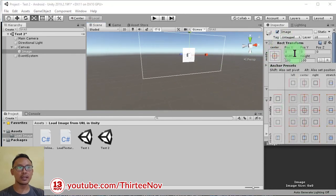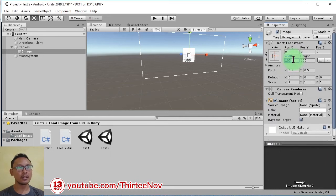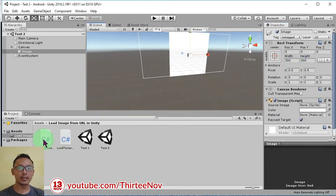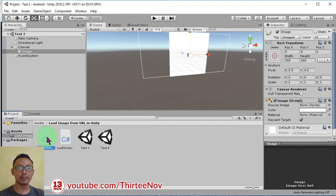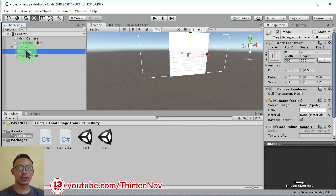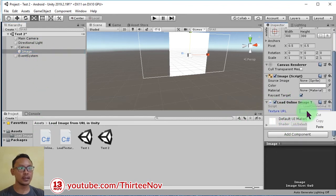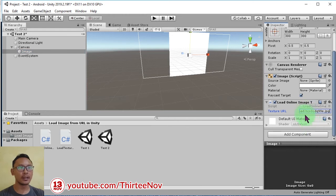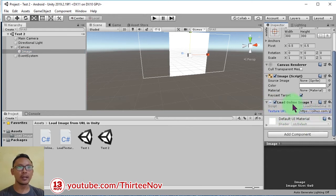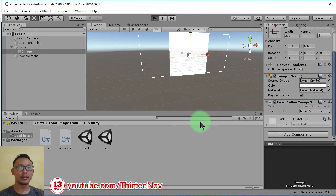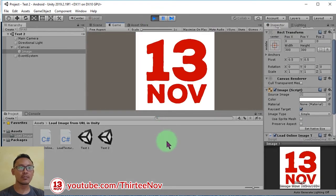And the size, for example 300 by 300. This one we can attach this script. We can paste the same link here and press enter. Then we can click play button.